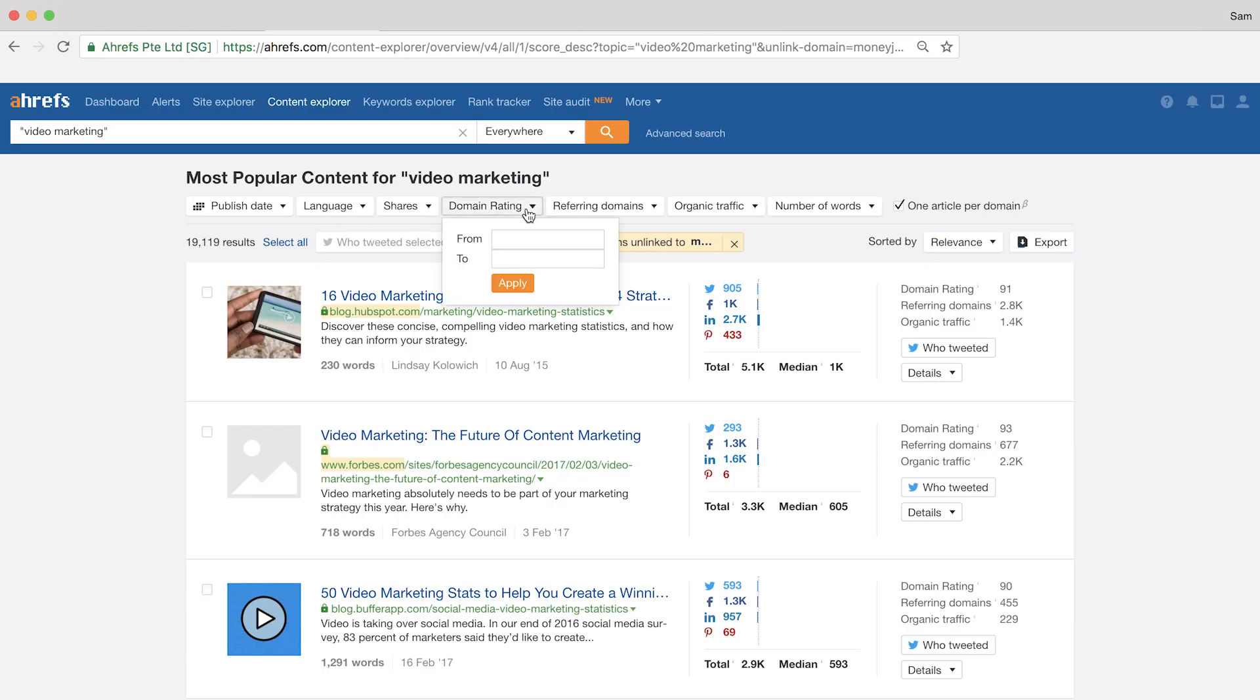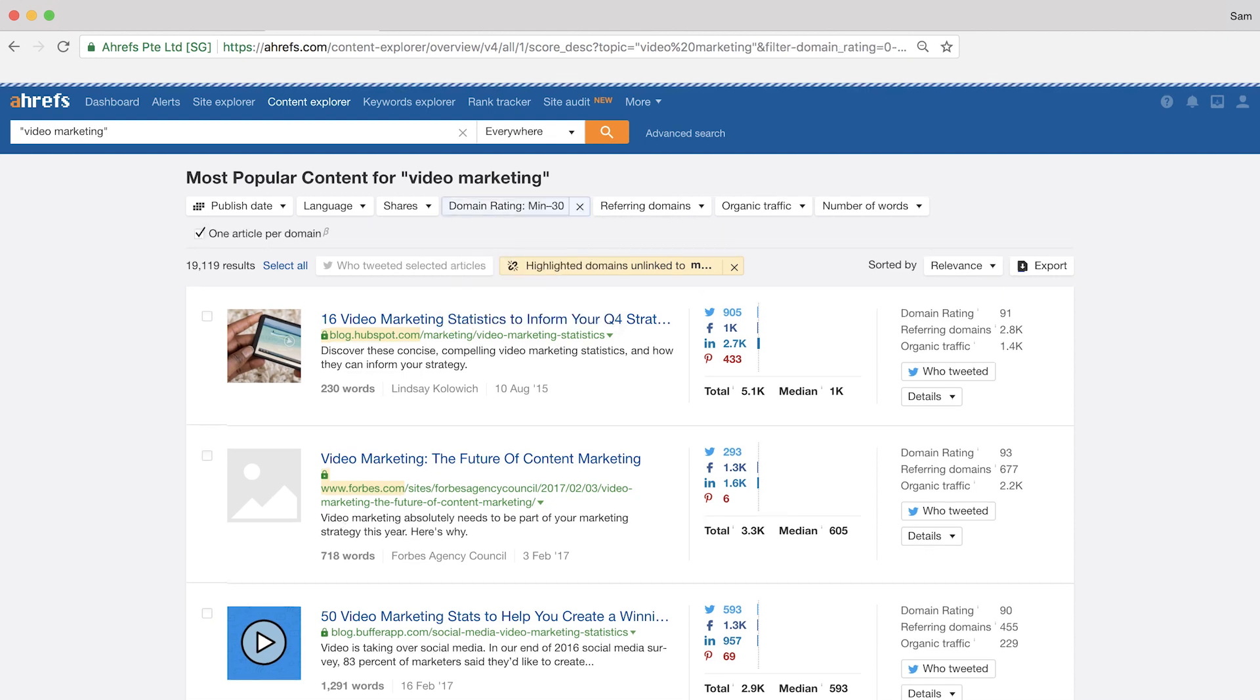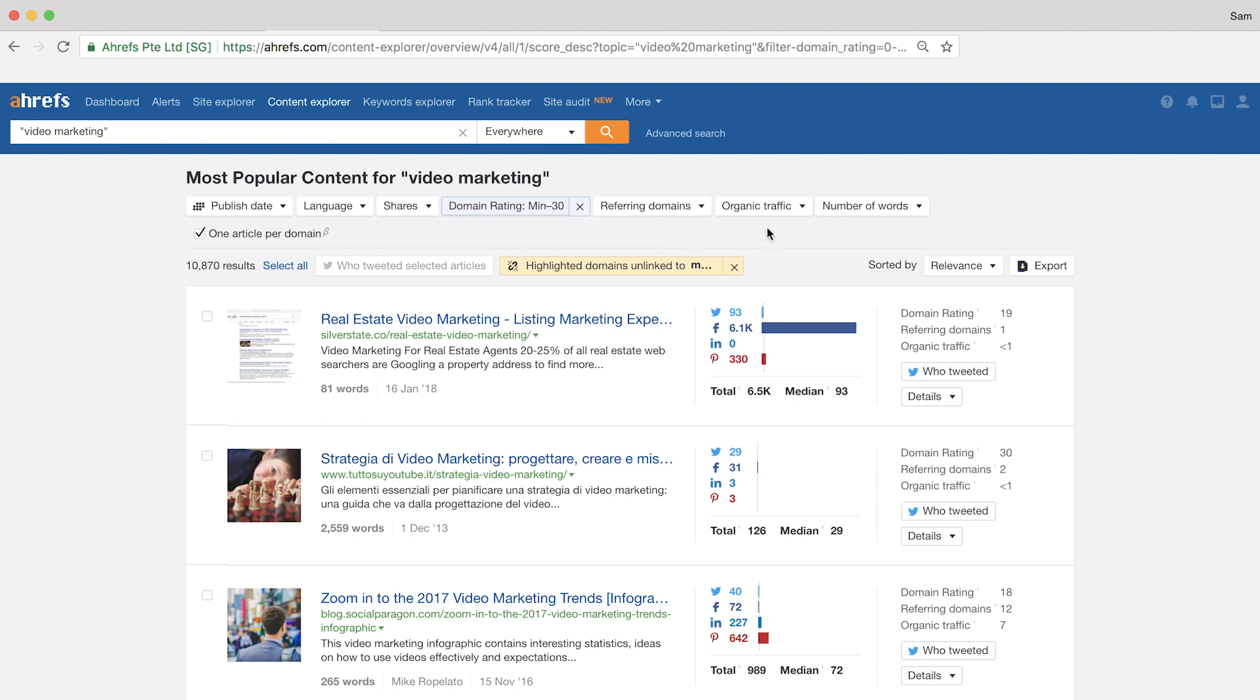You can do that by setting the domain rating filter to something with a maximum DR of around 30. And a lot of these sites are more likely to accept your pitch since they probably don't have hundreds of requests coming in each day like a lot of the bigger sites that you might want to write for.